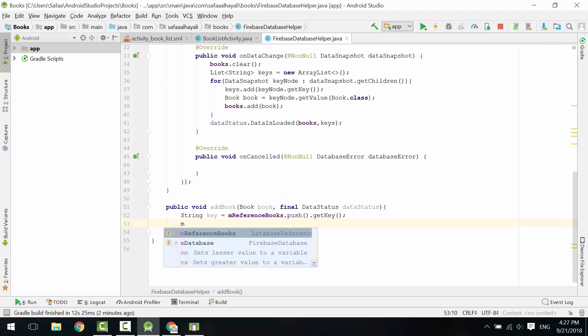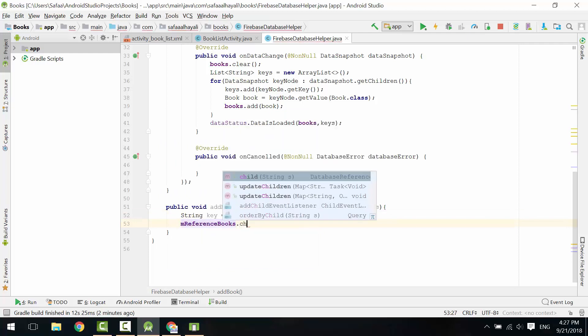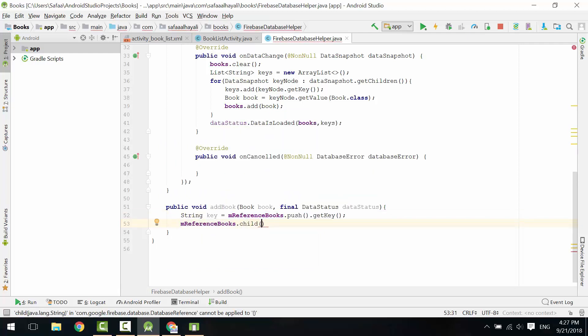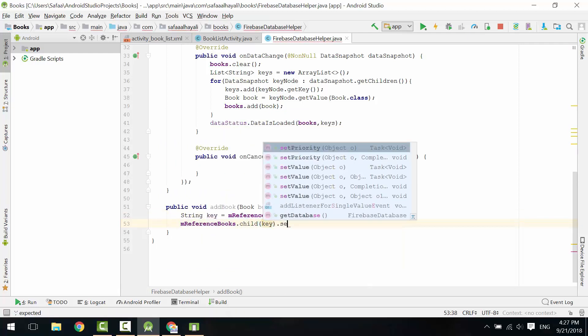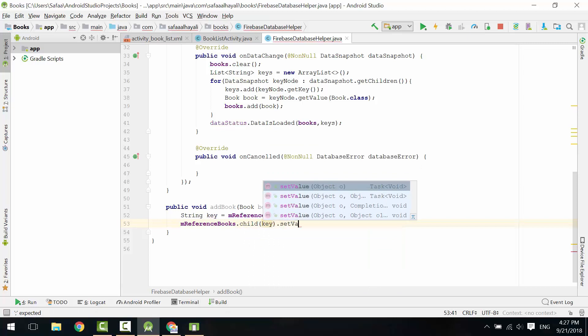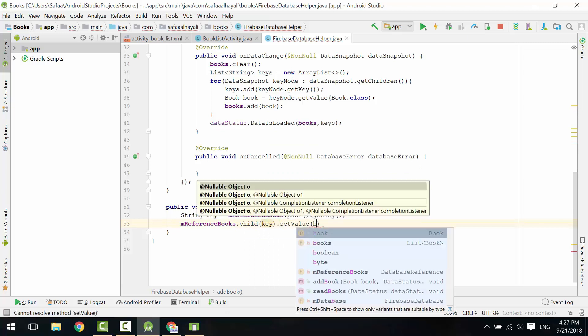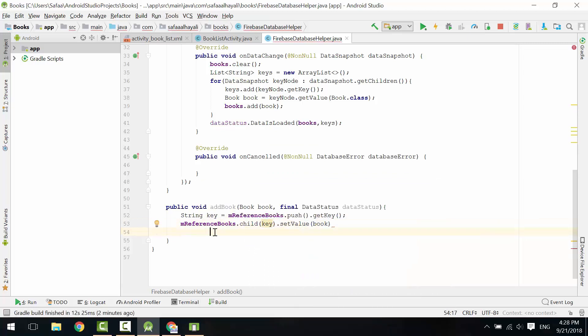On books node and its child with this key, call setValue and give it book object.